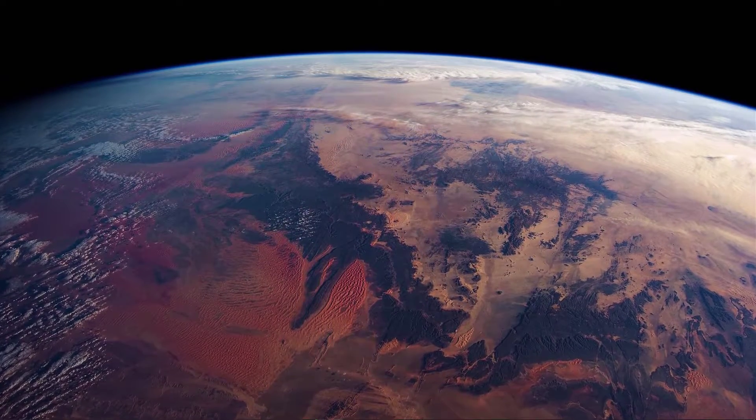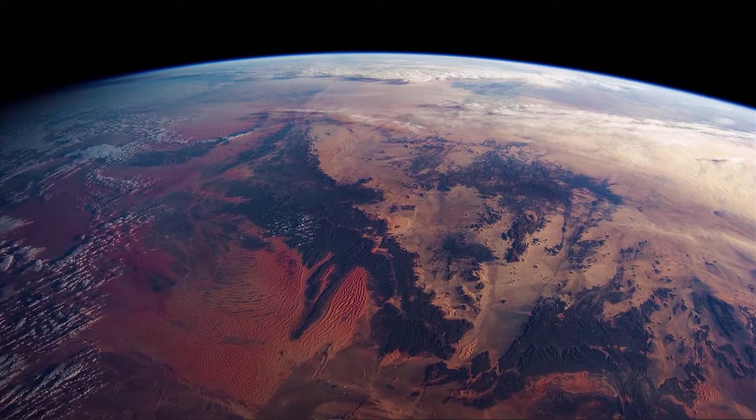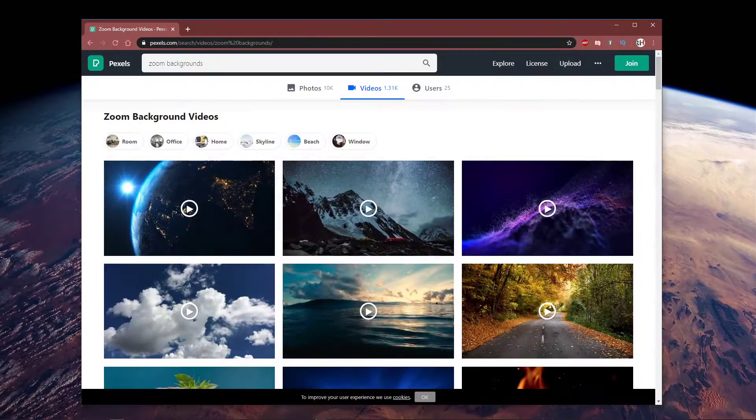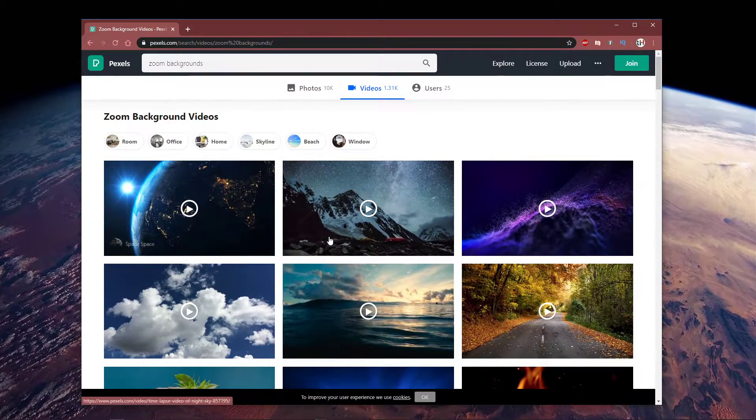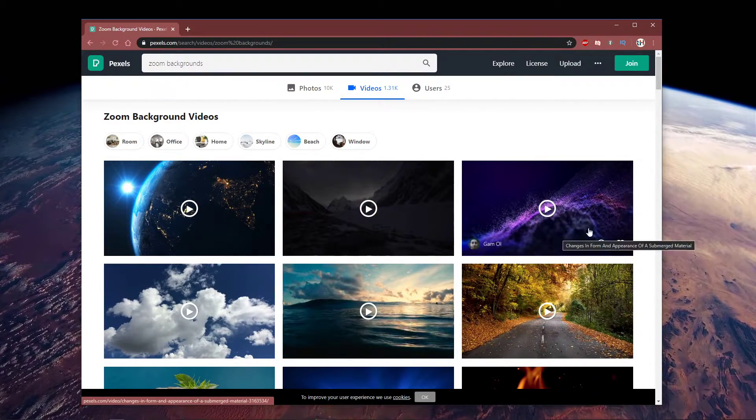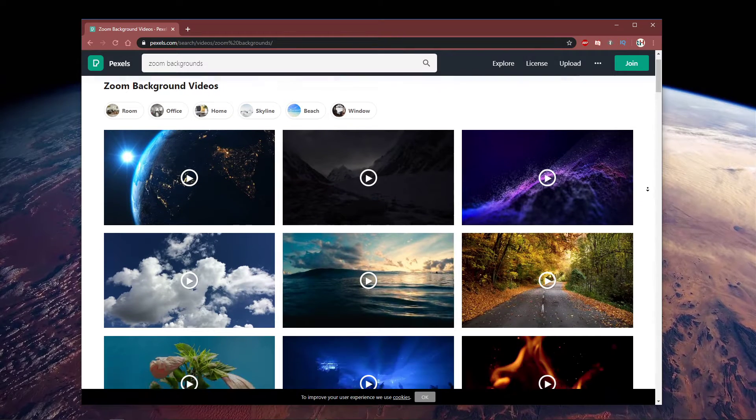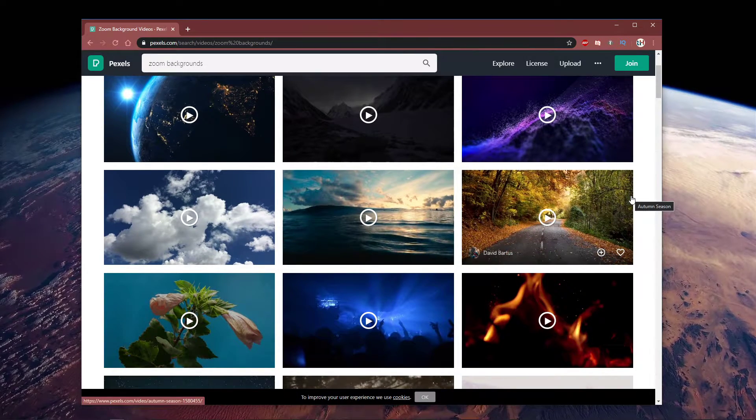So first of all, you will need to download an adequate video or photo you wish to use. I will leave a few sources in the description below where you can get royalty-free, high quality footage.